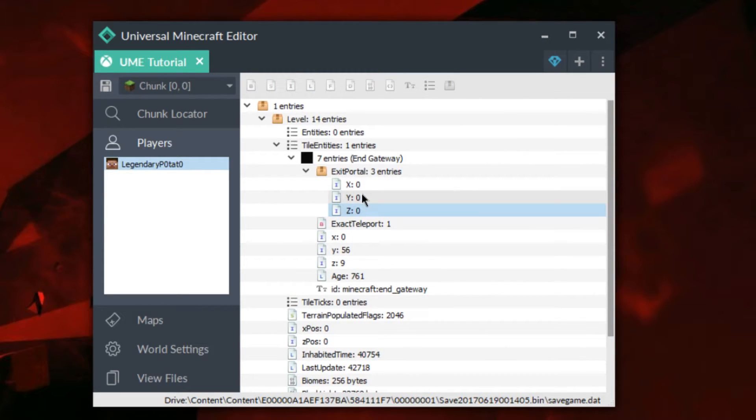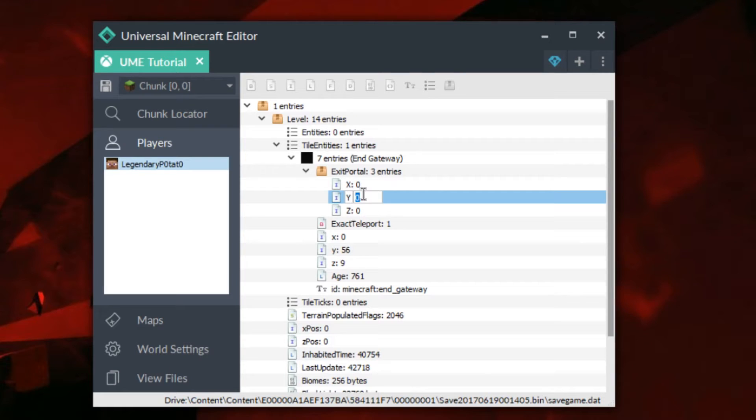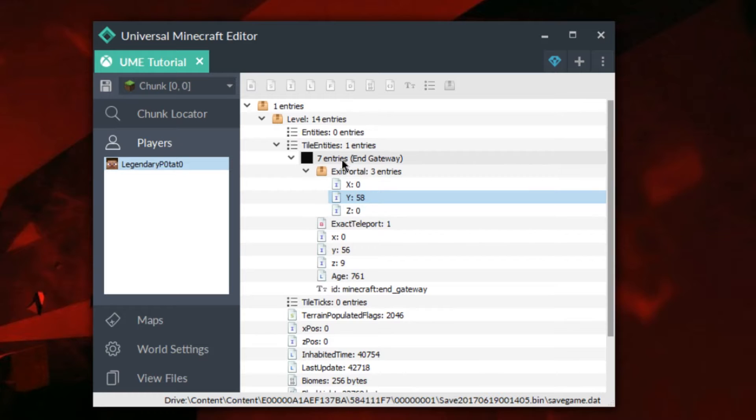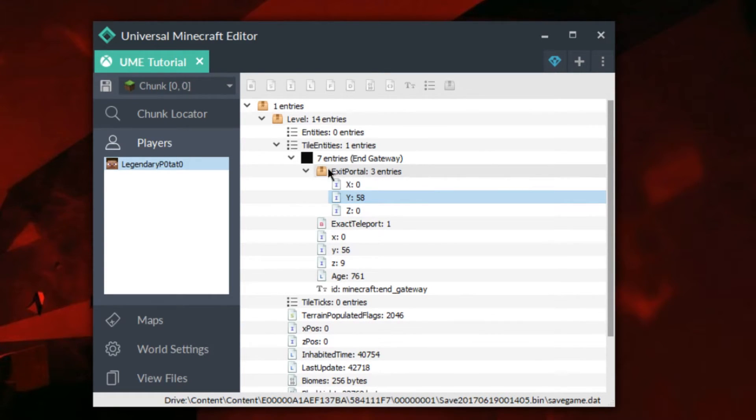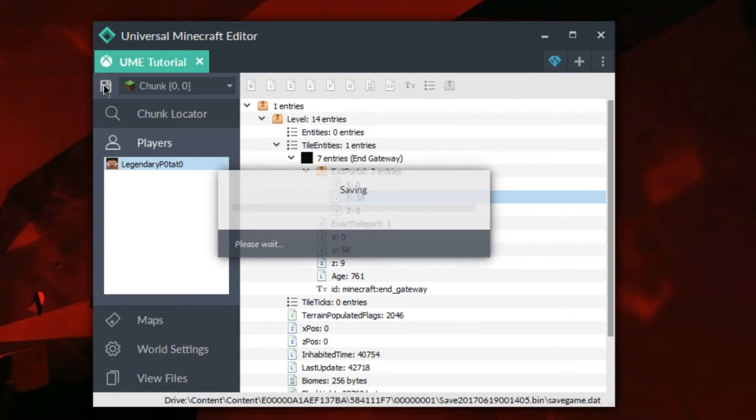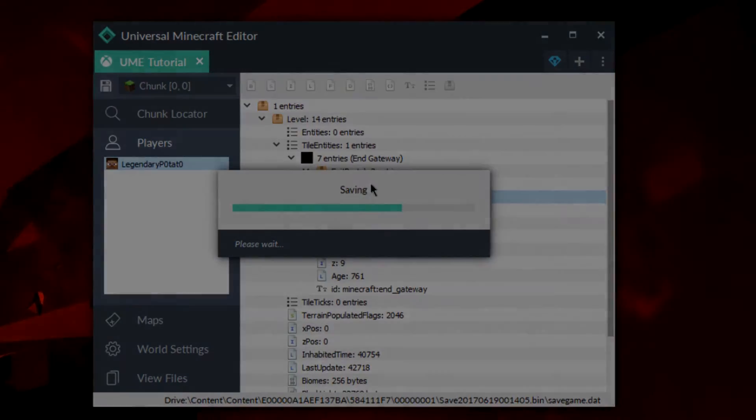Now these are going to be where this teleports you. In my case, I wanted to set mine to be y58 and then 0 and 0. You can do yours however you'd like. And then if you have more end gateways, you can go ahead and just copy these two tags and paste them in as such. Once you're happy with everything, then you can go ahead, exit, save, load it back onto the world.